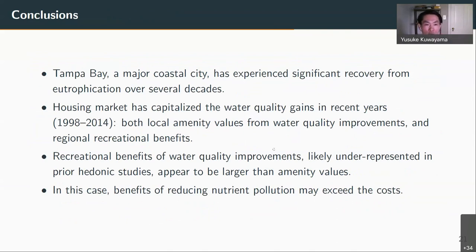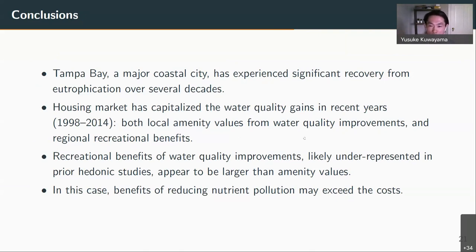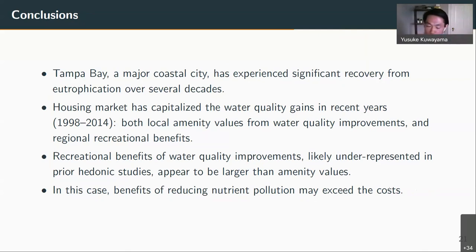In conclusion, Tampa Bay, a major coastal city, has experienced significant recovery from eutrophication and other issues associated with nutrient pollution over several decades. We find that the housing market has capitalized those water quality gains through both local amenity values and regional recreational benefits. This leads us to conclude that recreational benefits of water quality improvements are likely underrepresented in prior hedonic studies and appear to be larger than very local benefits. In this case, the benefits of reducing nutrient pollution may exceed the costs, and the Clean Water Act is likely to have been a cost-effective policy.